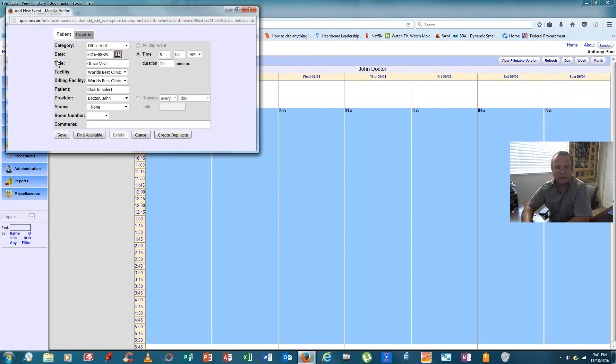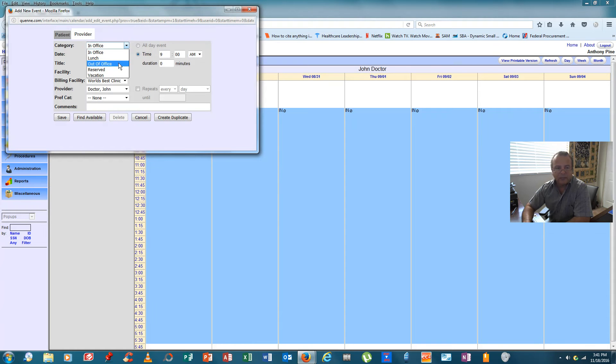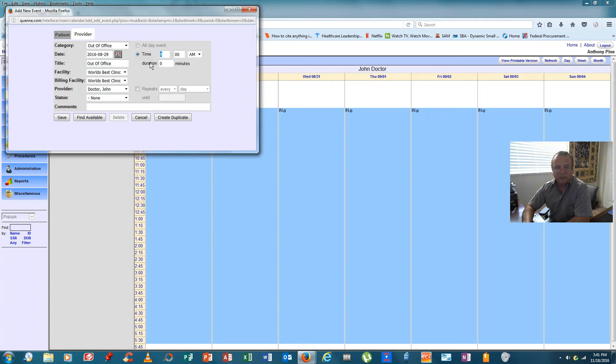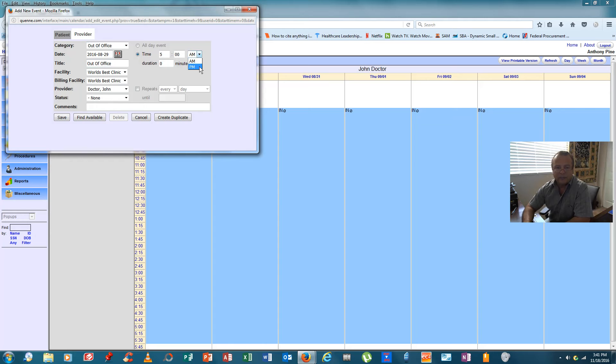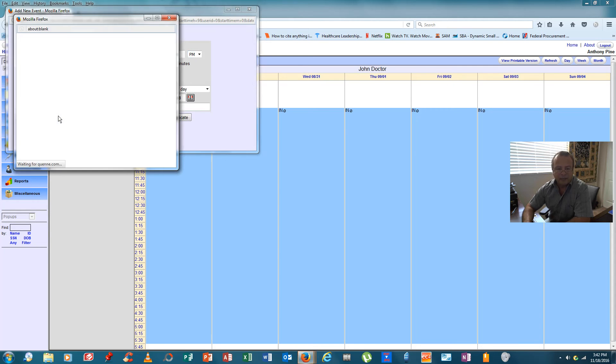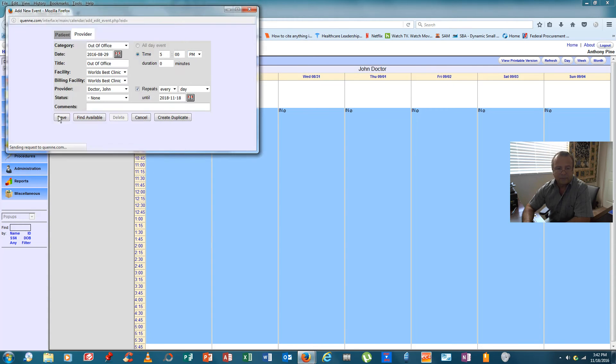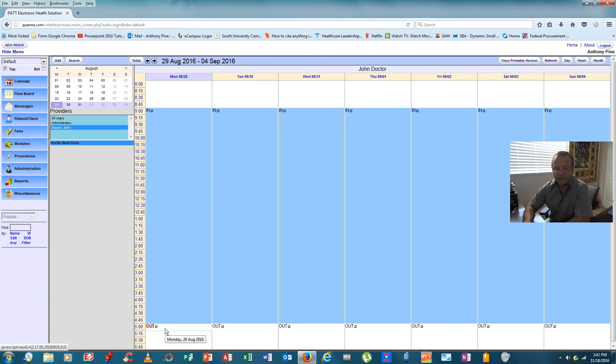So if we come back and click add, we click on provider, we say the doctor will be out of the office. Most doctors leave about 4:30 or 5 o'clock. This physician we say will leave at 5, we change the time to PM, and we want this to repeat every day, again for continuity sake, for the next two years. So we'll click save, and you'll see here where the good doctor leaves on the dot at 5 o'clock every day.